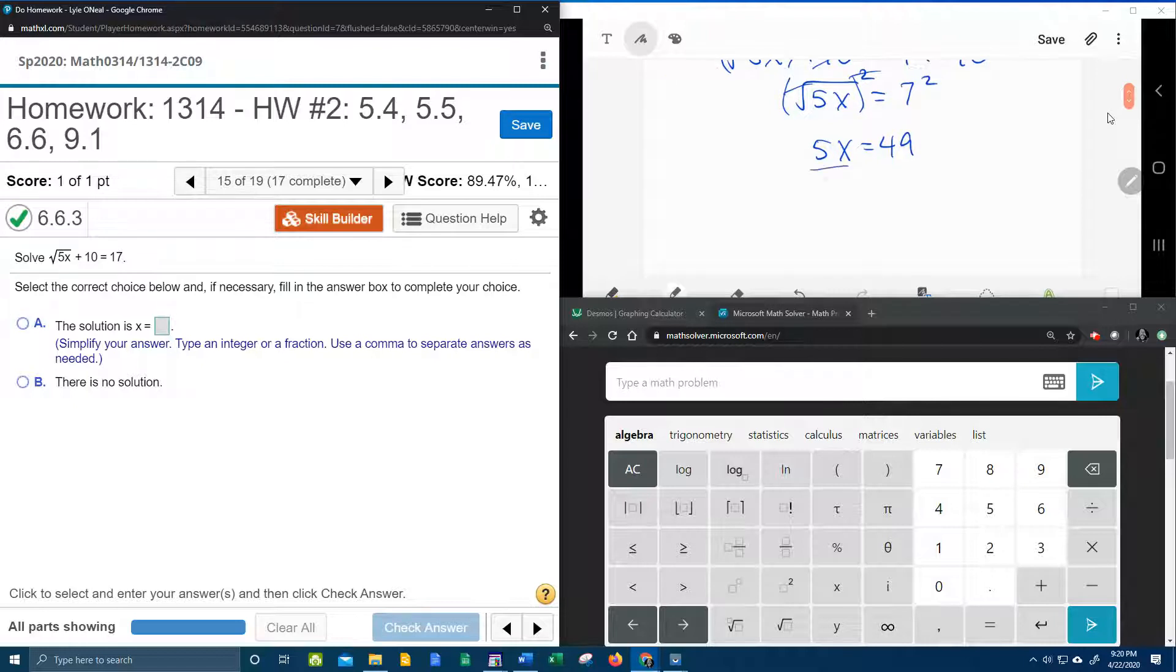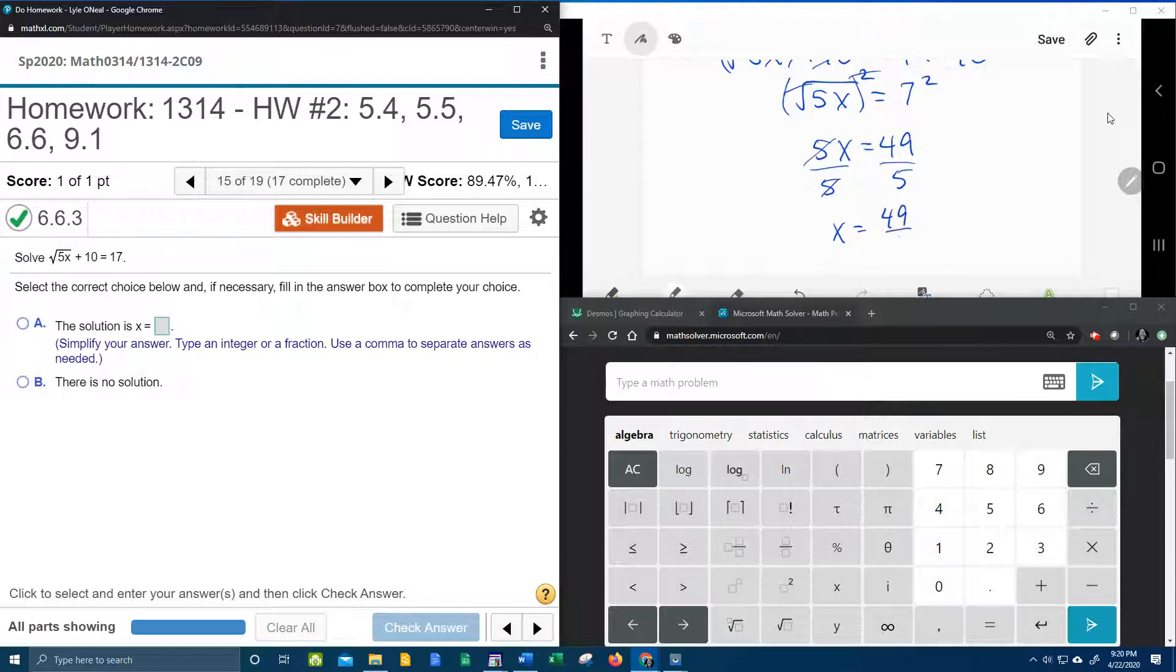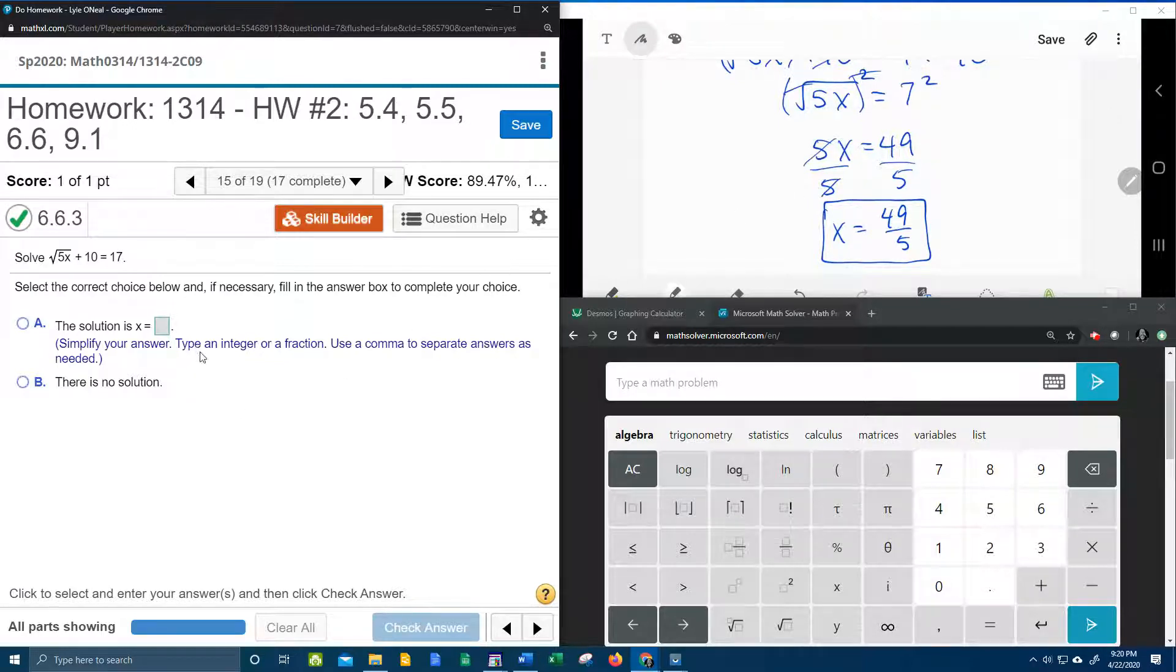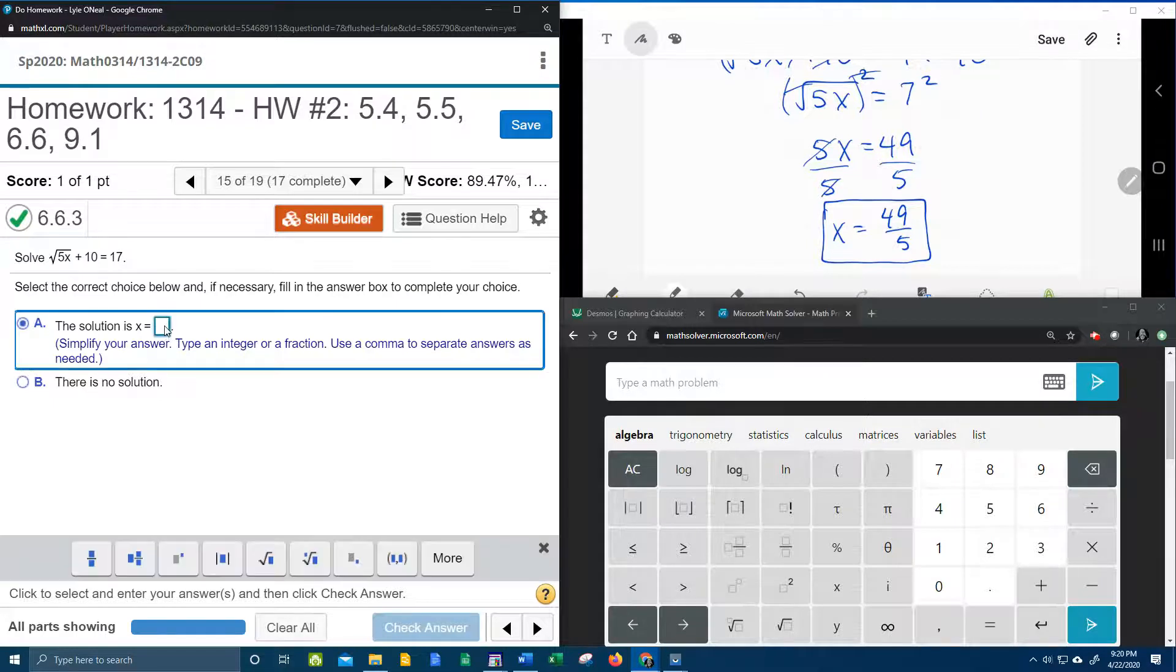And one more step and we're done. Divide both sides by 5 gives us 49 fifths. And that is an improper fraction that won't reduce. Notice the instructions say type an integer or fraction. So we do want to leave that a fraction.